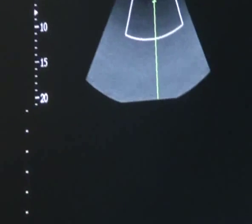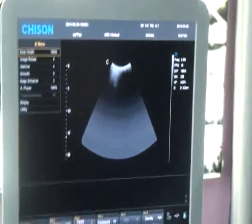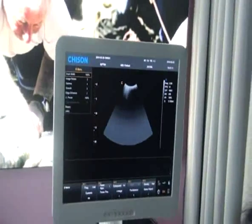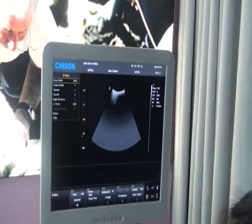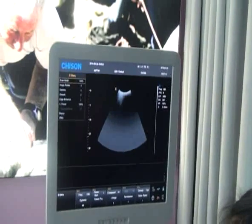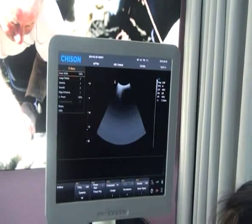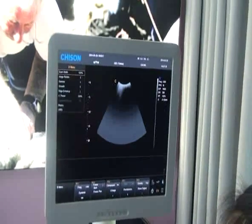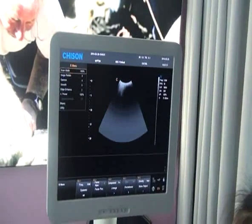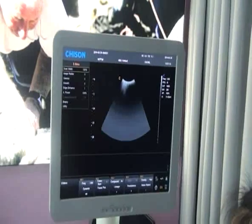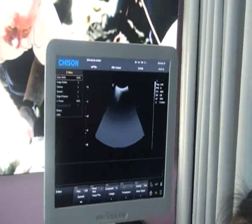After adjusting these parameters according to requirements, you can get the desired image and proceed with the following operations.